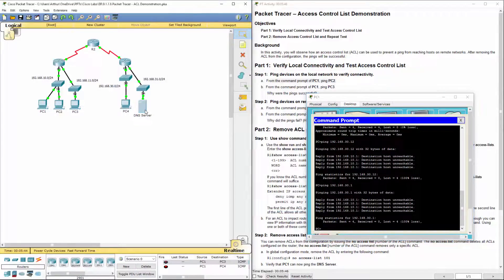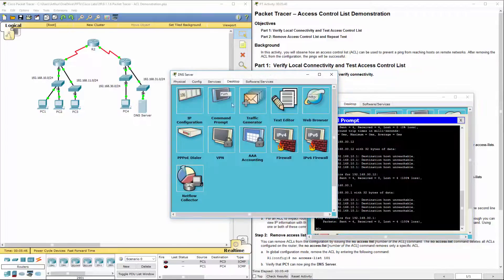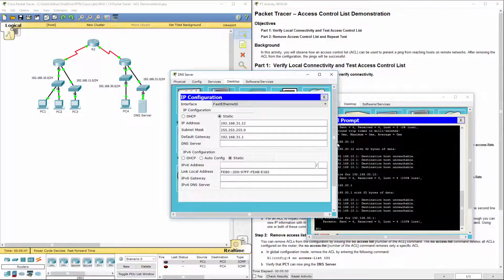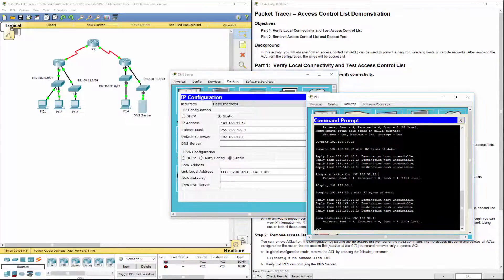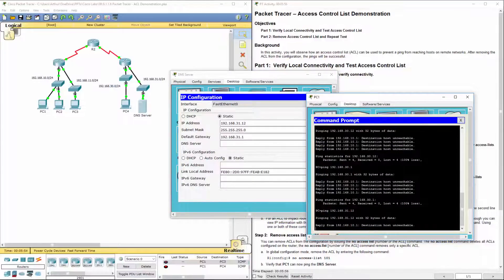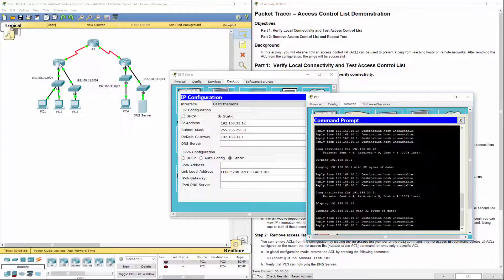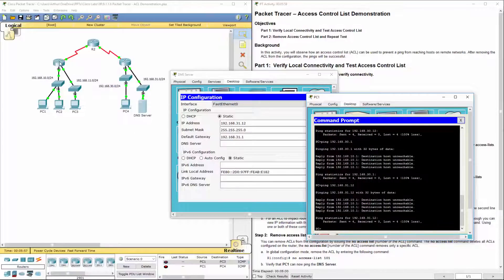Let's try to ping the DNS server. And again, router 1 doesn't know about the networks on router 3.